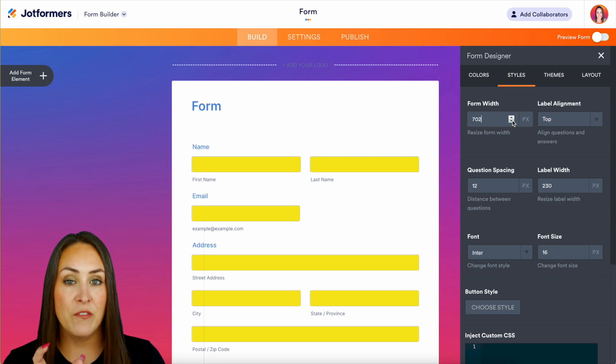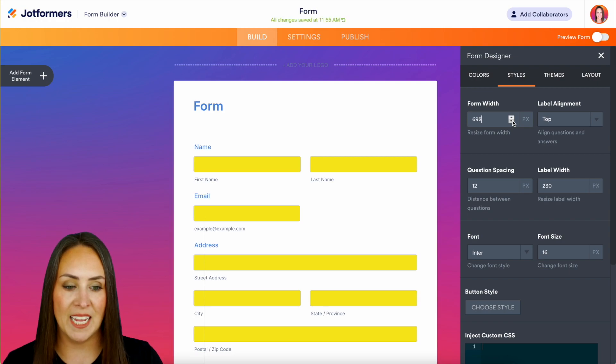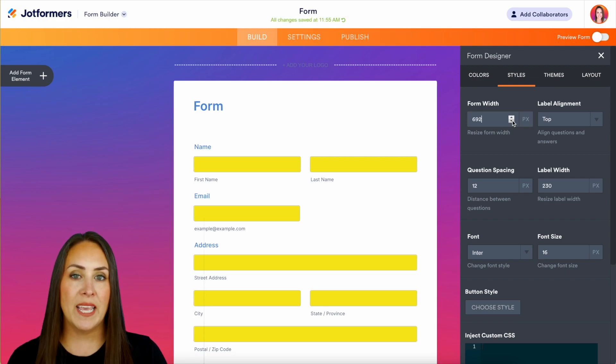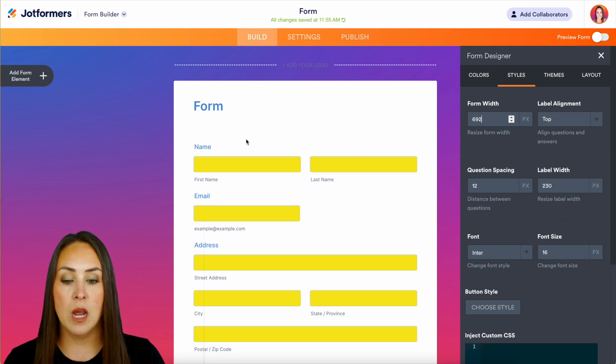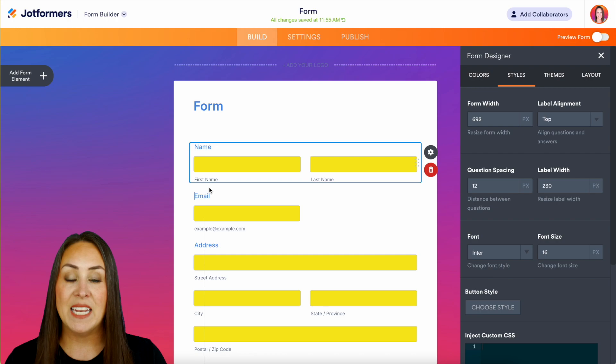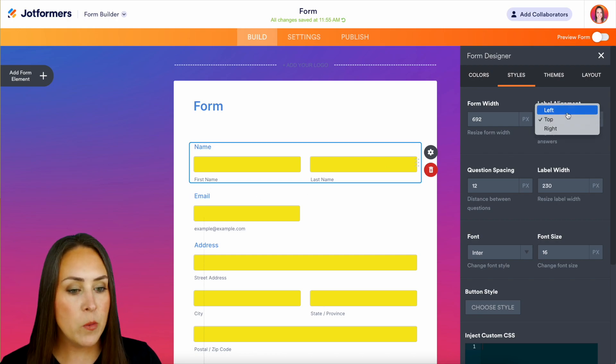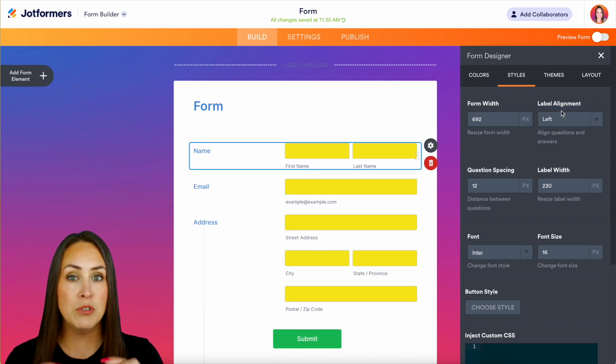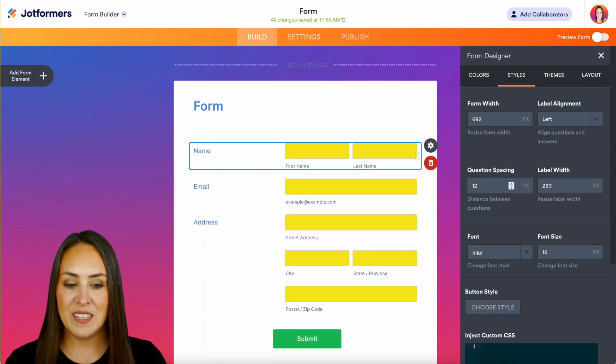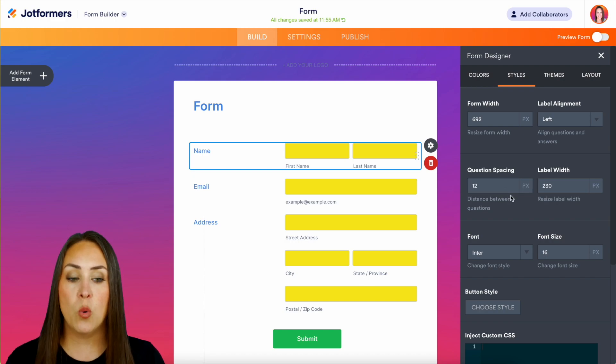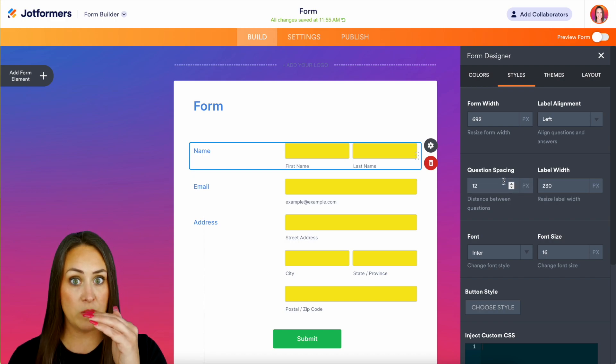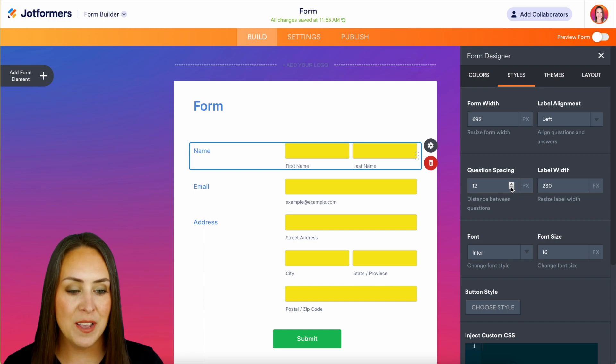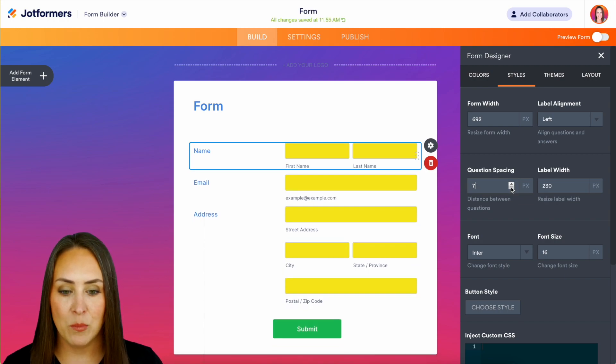We get to choose where we want our labels to be. As of right now our label is on top, so the name, the email is on top of the input field. But if maybe we want to save space we can put it to the left and all of a sudden our form shrinks a little bit. We can also change our question spacing, so if we want to make it even shorter we can do that.